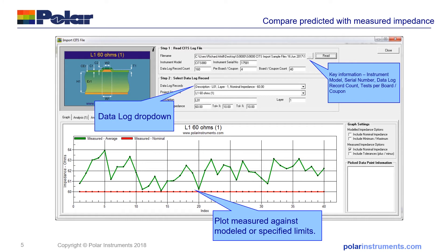This shows a sample imported 60 ohm surface microstrip. You can see the file name — I've read in a sample file from the SITS — and from the log file it shows a SITS 880 with a serial number, 160 records, four coupons per board, and a total coupon count of 40 coupons. In the bottom half of the screen you can see it's a nominal 60 ohm line and this production run has all been slightly on the high side of 60 ohms. At a glance it's very easy to read in the data and see how the measured compares with the predicted.